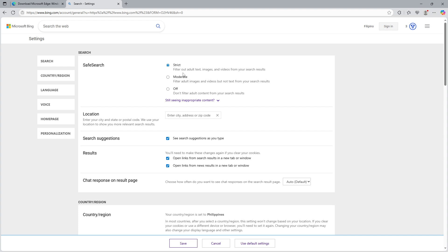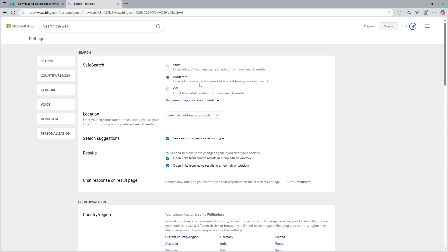Next we have the moderate setting. This is the default setting and it filters out adult images and videos from your searches, but not the text. Most users prefer this middle ground as it provides some filtering without being too restrictive.